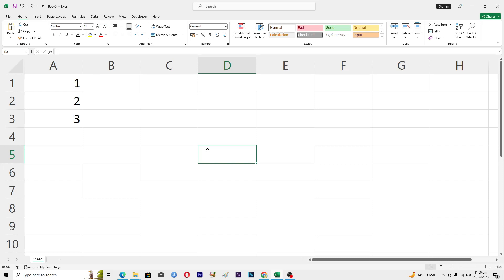Hello guys and welcome back to my channel. In this video I will tell you how to insert a background image in Microsoft Excel. Before starting this video, make sure to like this video and subscribe to our YouTube channel for more tips and tricks like this one.